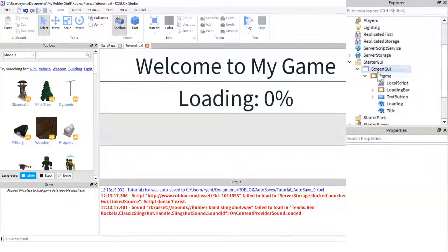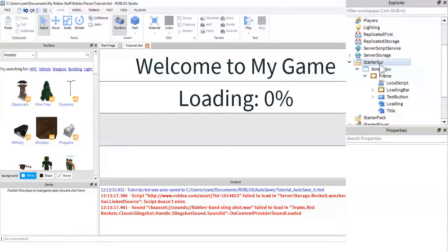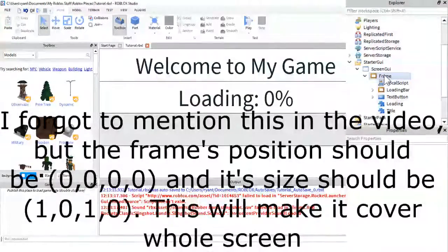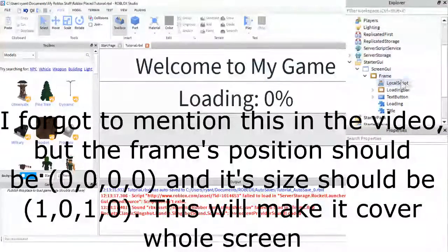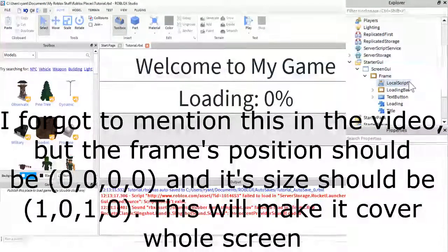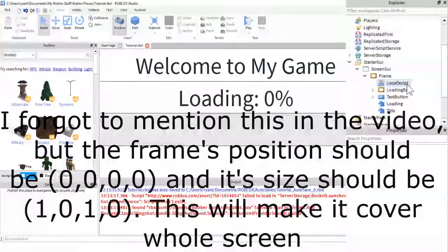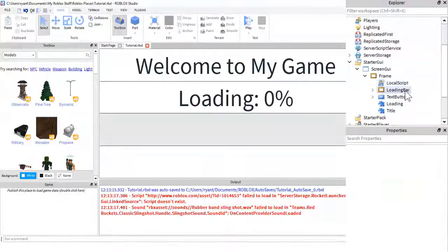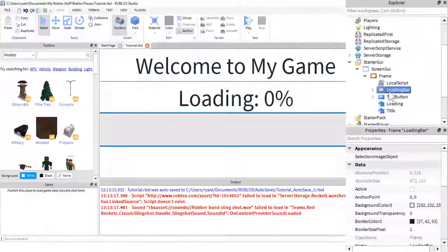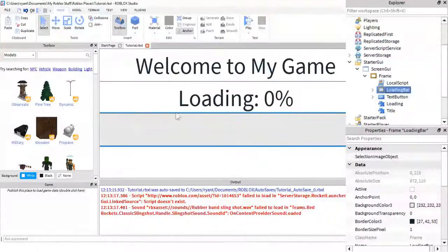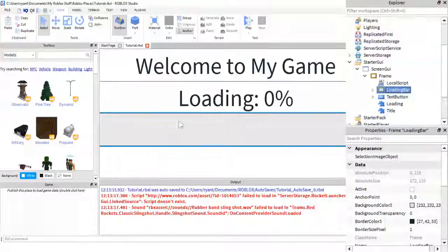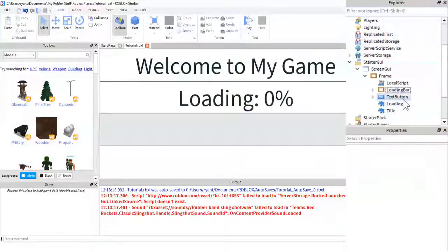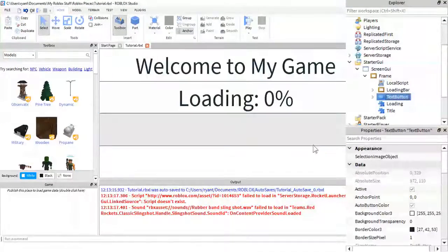The way I have this set up is it is a screen GUI with a frame inside it, and then inside that I have a local script, another frame, which acts as this loading bar right here, I have this text button...